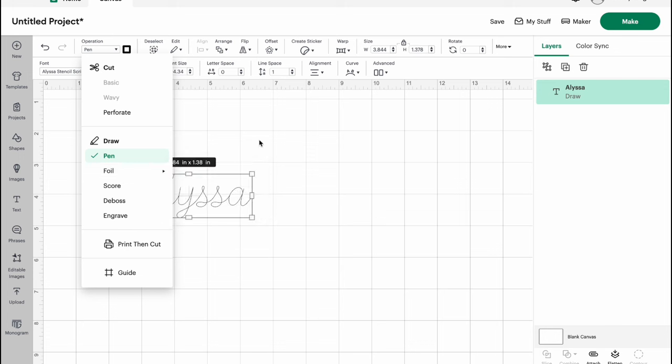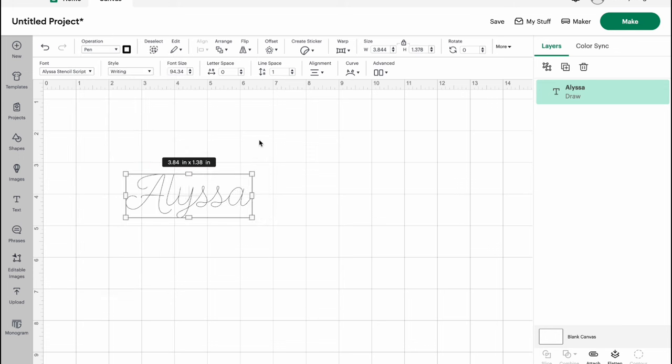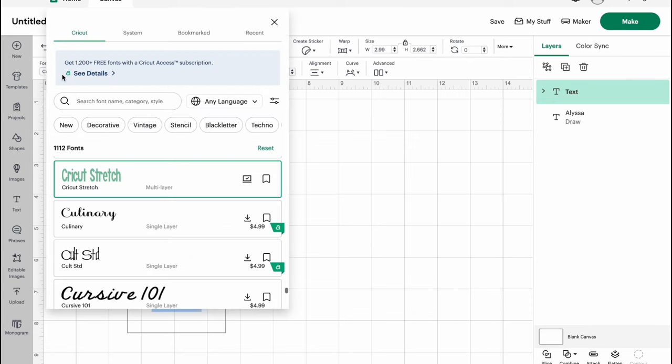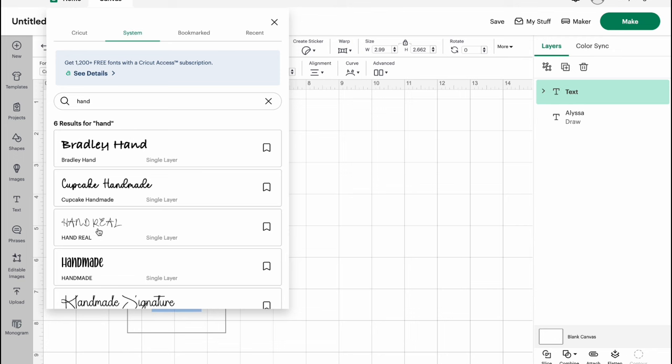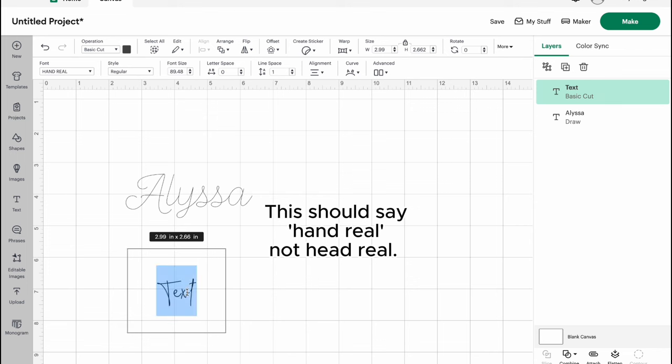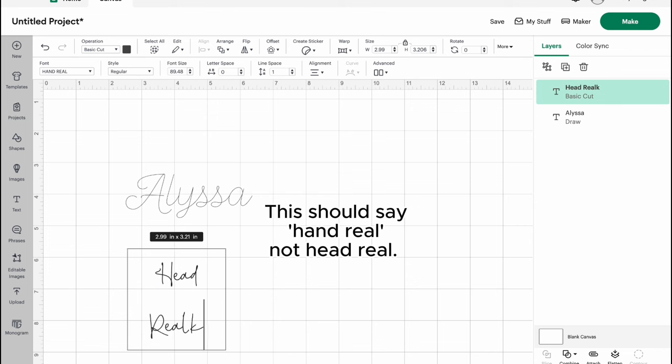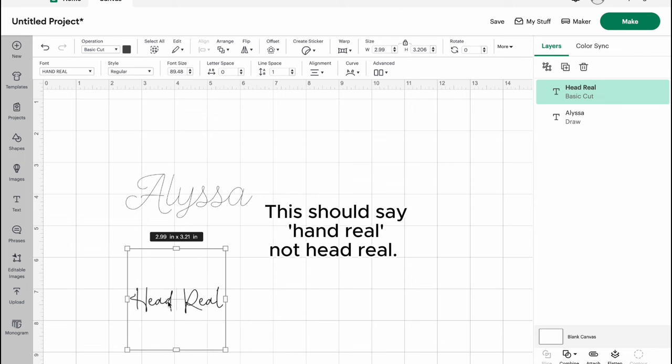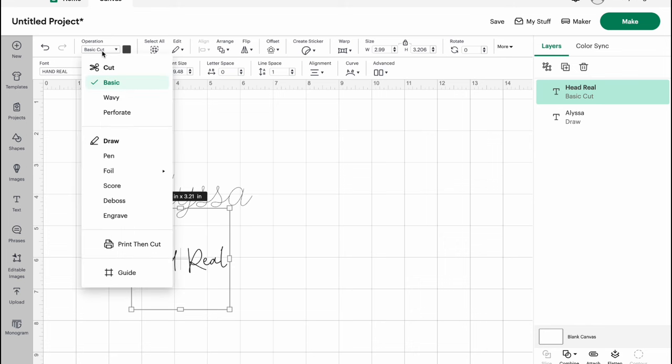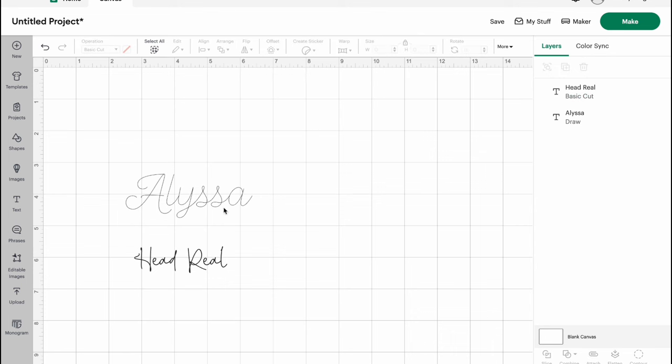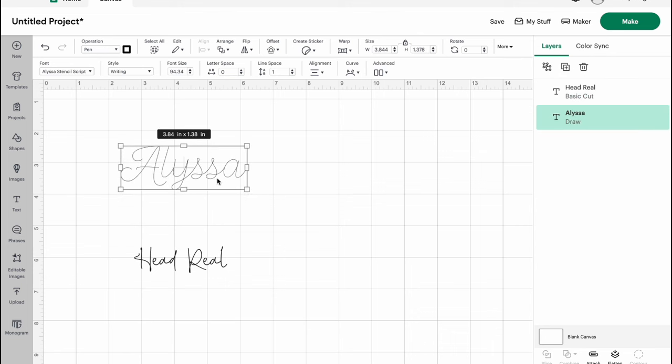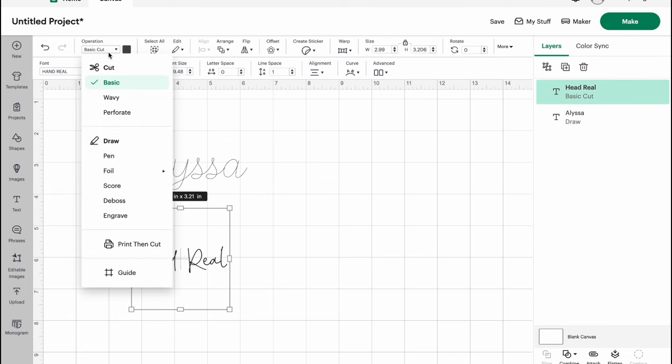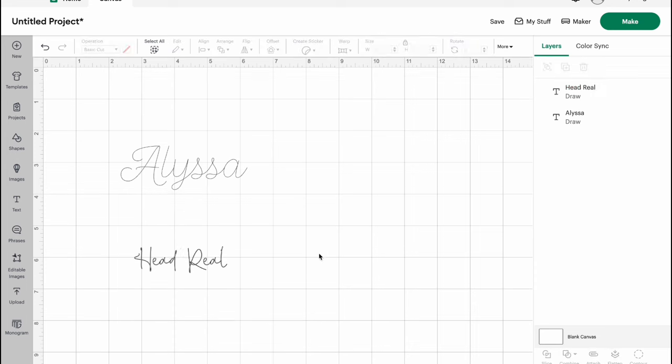If you're not using a Cricut font you're going to have to do two steps. So let me go ahead and show you that as well. Now if you grab a text box and you want to use one of the fonts that you have, you'll go into your system and you'll search for the font you want. I'm going to choose Hand Reel. This is the font we have on Creative Fabrica and I'll type out the name. And what you'll notice here is this says basic cut. So this would cut like you're cutting vinyl or paper. We don't want that. We want it to write. So unlike this first one that we did where it automatically changed to pen for us, we have to manually go in and do that. So you'll go ahead and hit basic cut and then change it over to pen.